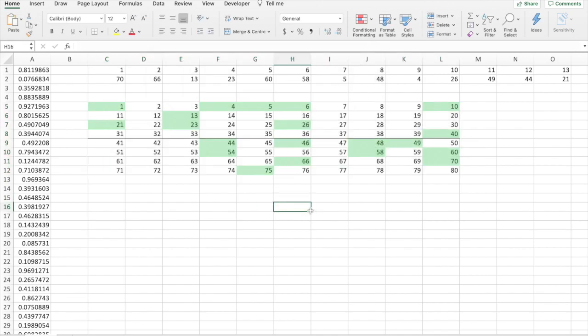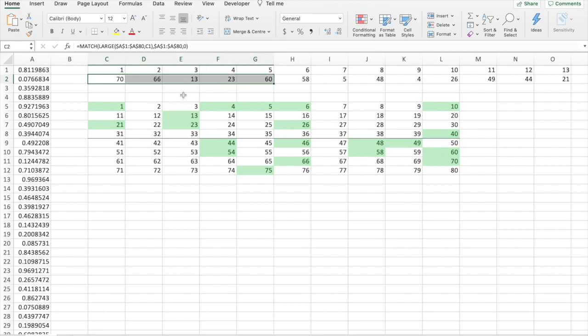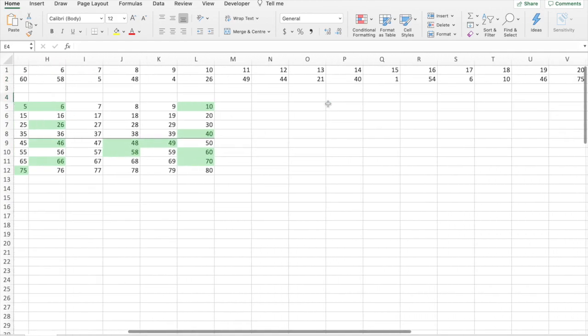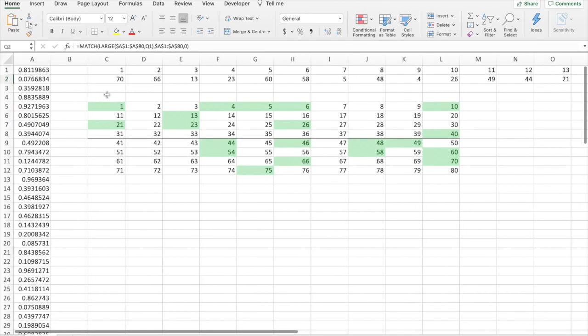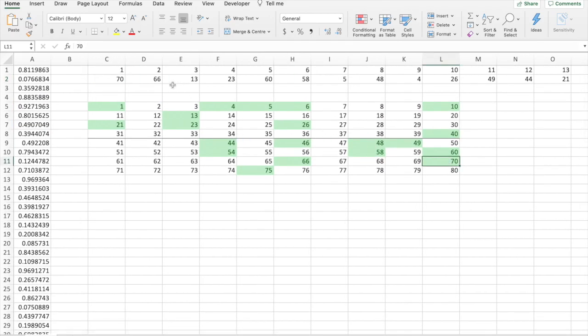And there we go. All the numbers in this range here, in lads, are highlighted. Number one, here, highlighted. Let's start at number 70, highlighted.